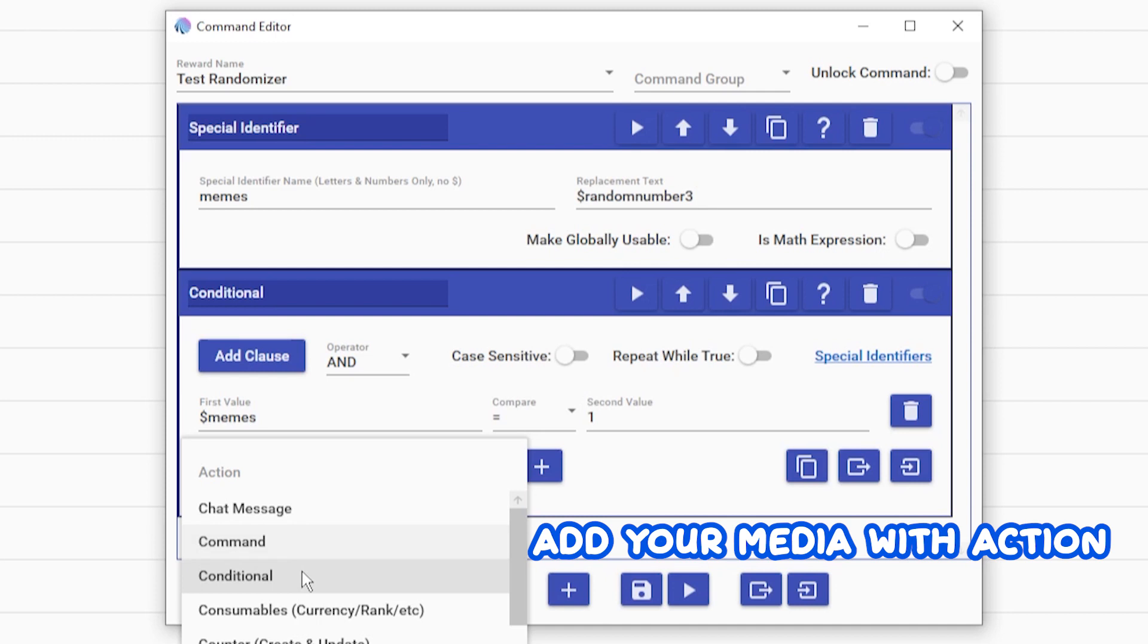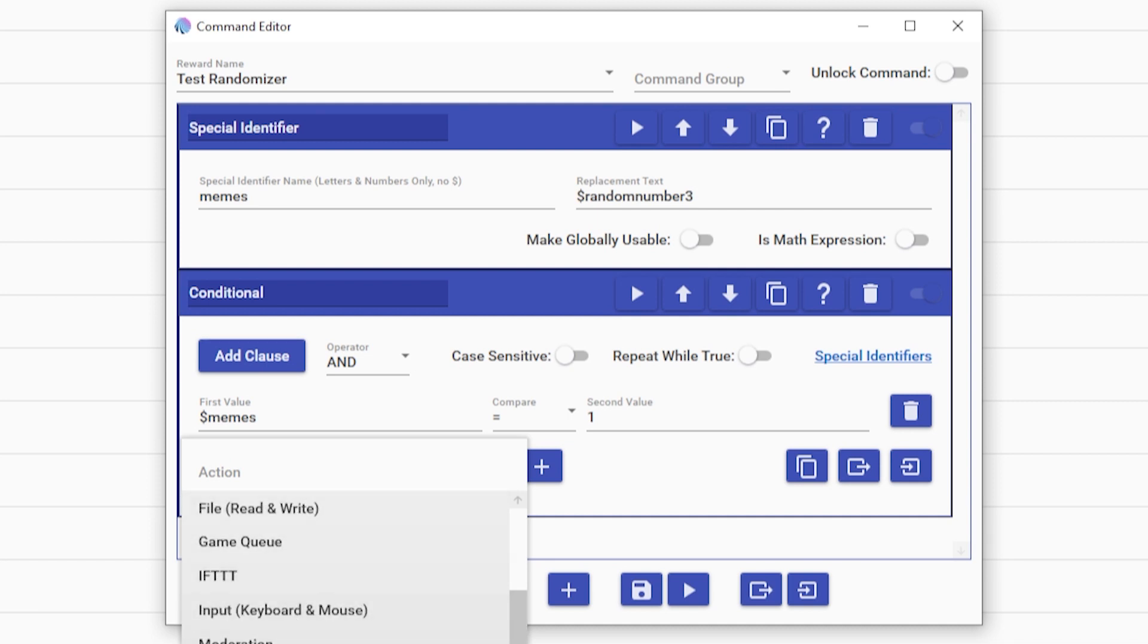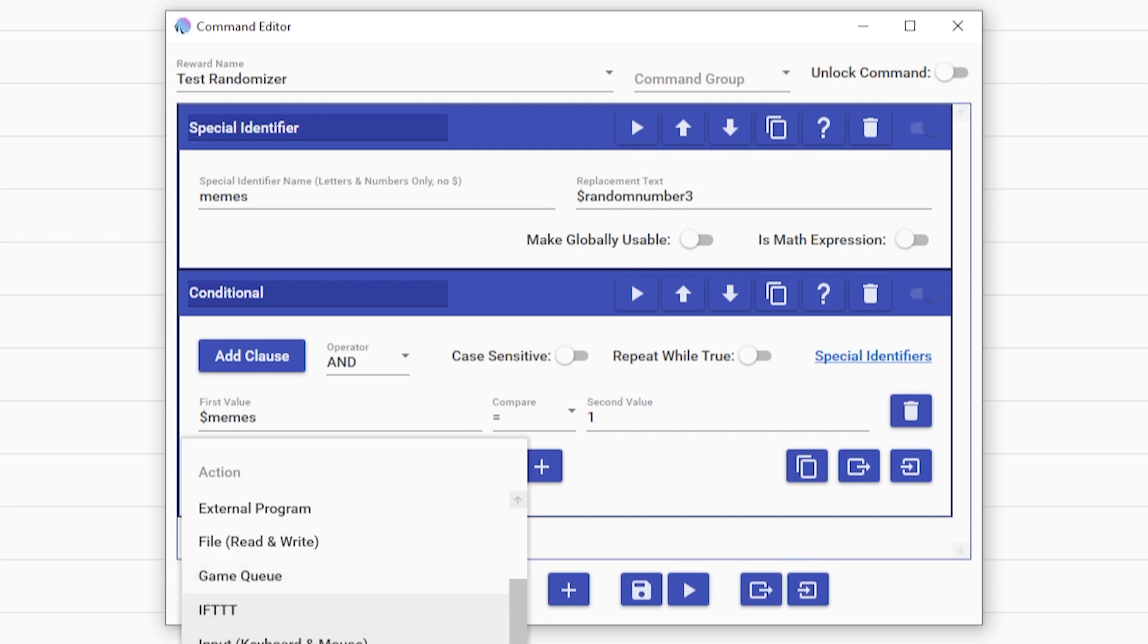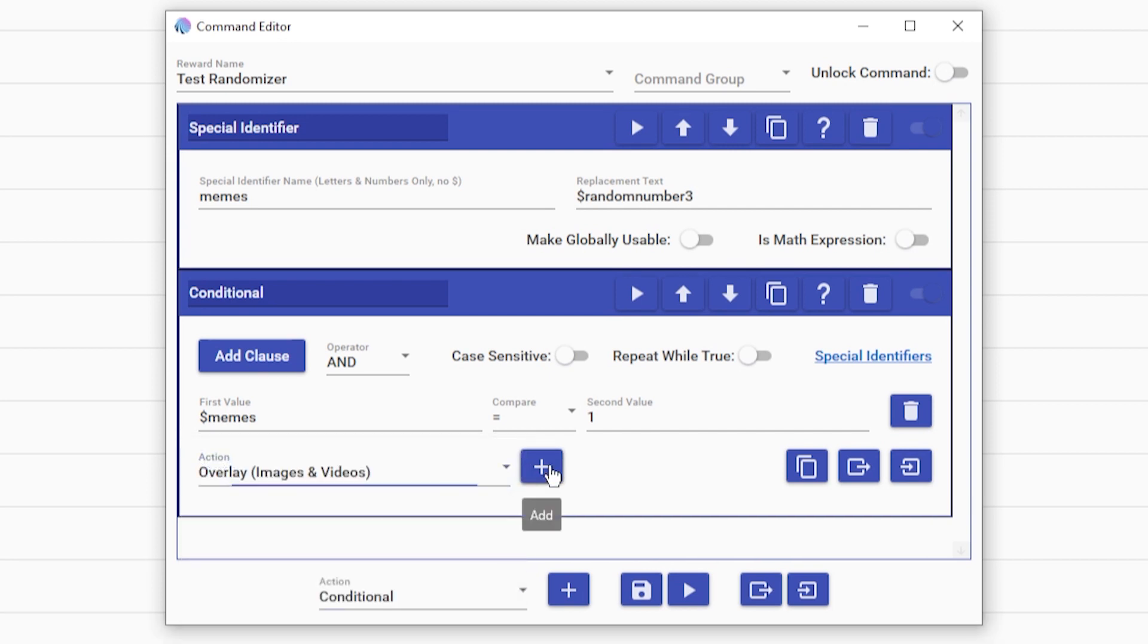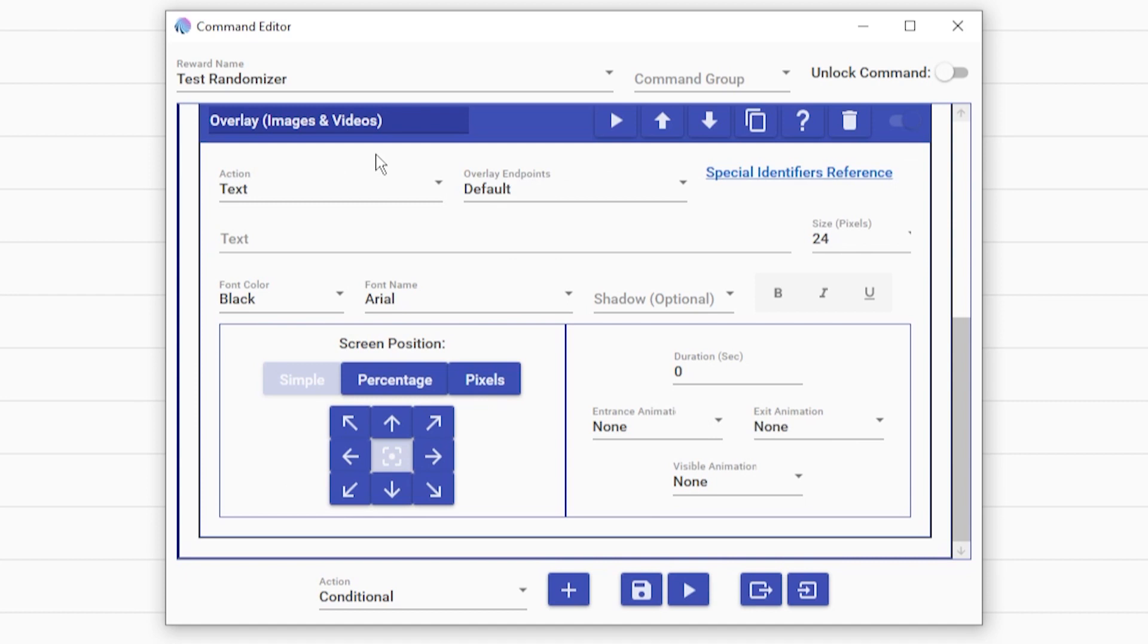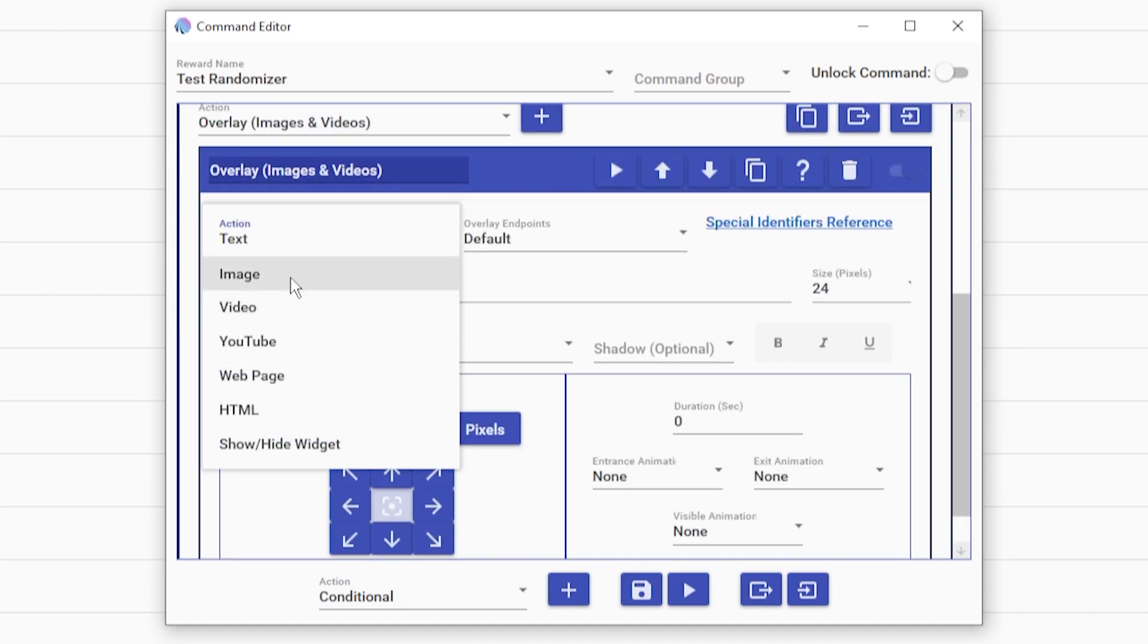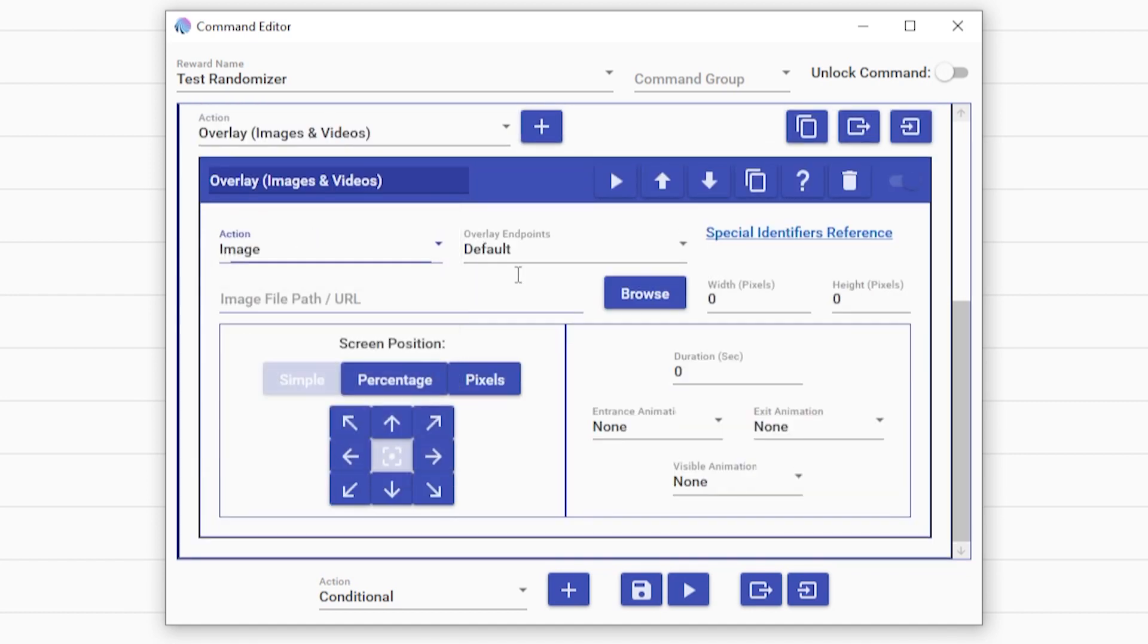Add an action. So whatever you want to be randomized, it can be a sound, it could be a gif, it could be a video, even more. So you're going to want to add, in this case, it's just a couple little gifs. So I'm going to go to overlay images and video, hit add. This will bring up what you want to add. I'm going to add an image for mine. You can have video as well.